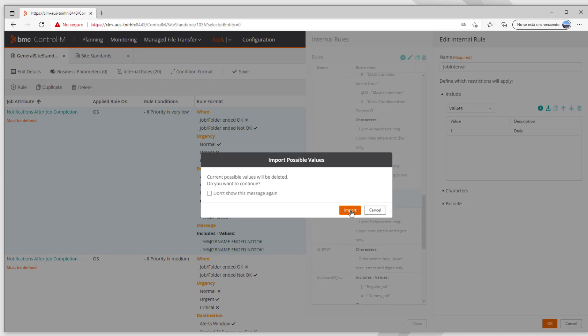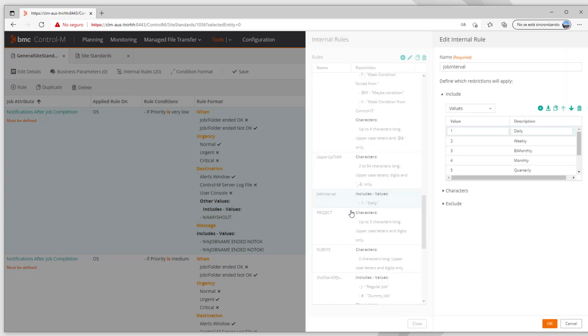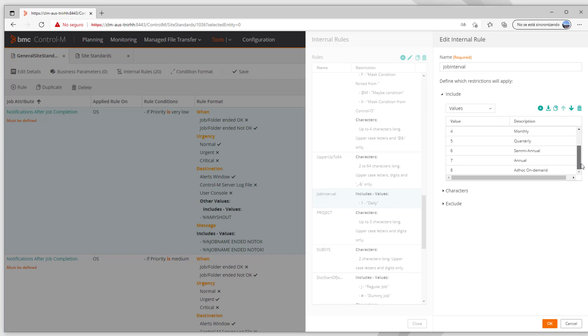So it's important to mention here that this option will overwrite the existing information in the rule since it's not possible to add more values to the existing ones. So select Import to continue with this action, and we can see the 8 possible values have been imported into the rule.